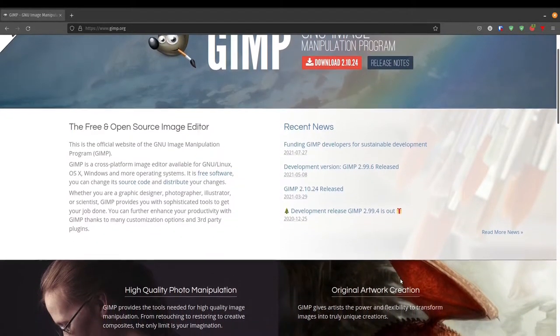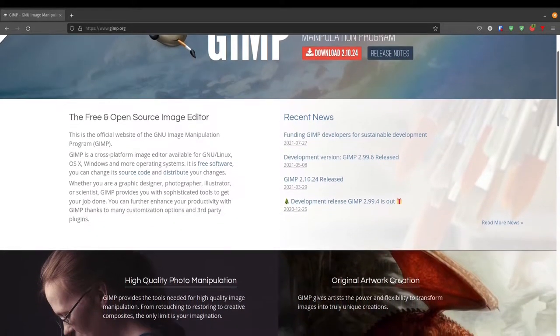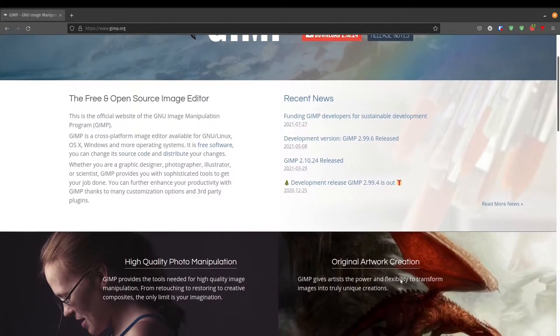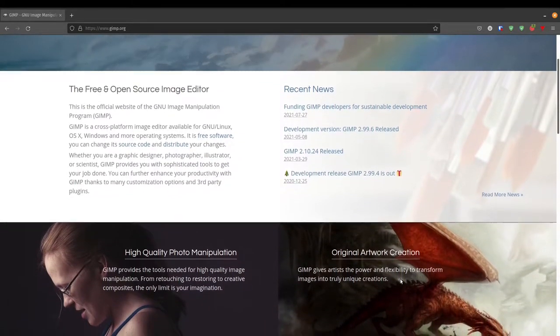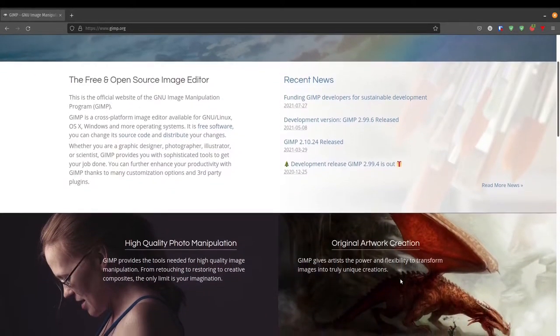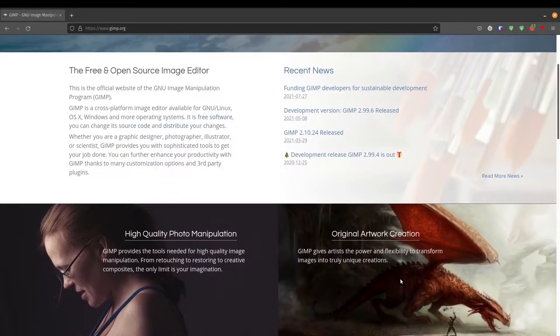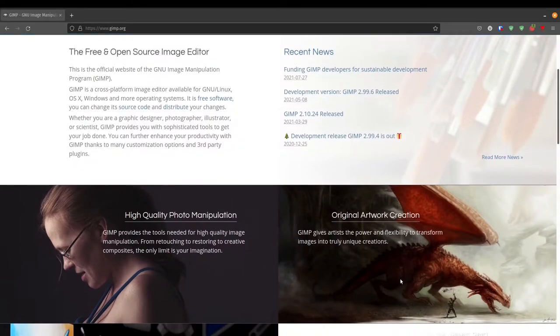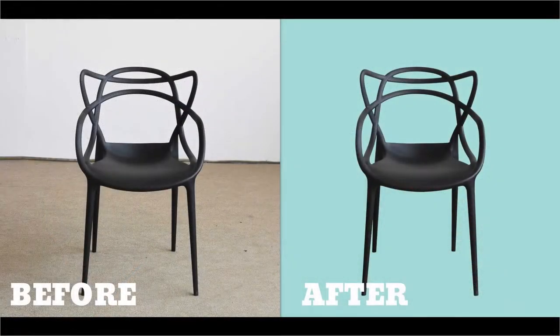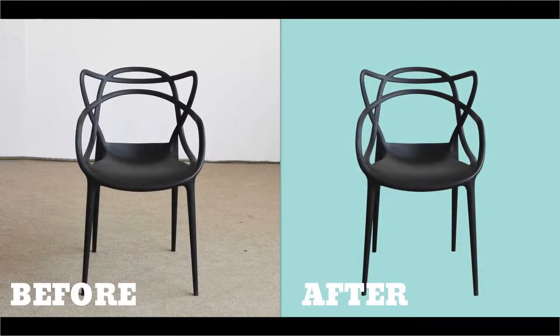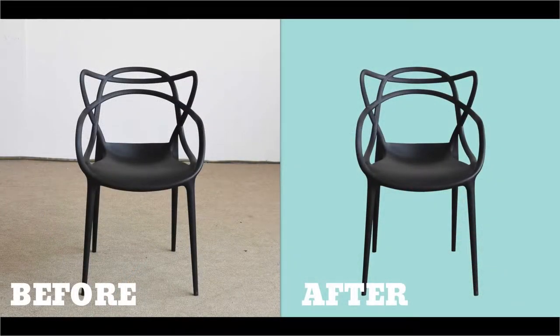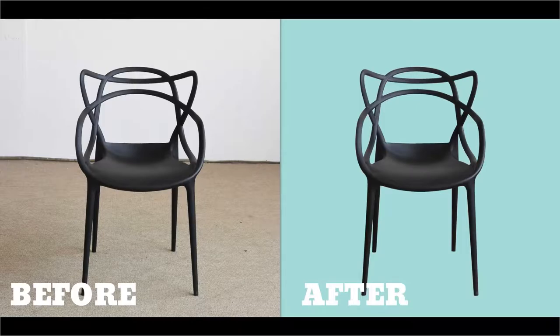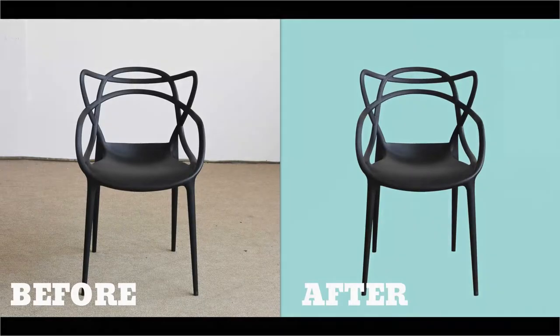So in the last video, I showed you how to remove the background of an image. In case you missed that video, make sure you click on the link above for the tutorial. In this video, I'm going to be showing you how to replace the background color of an image.